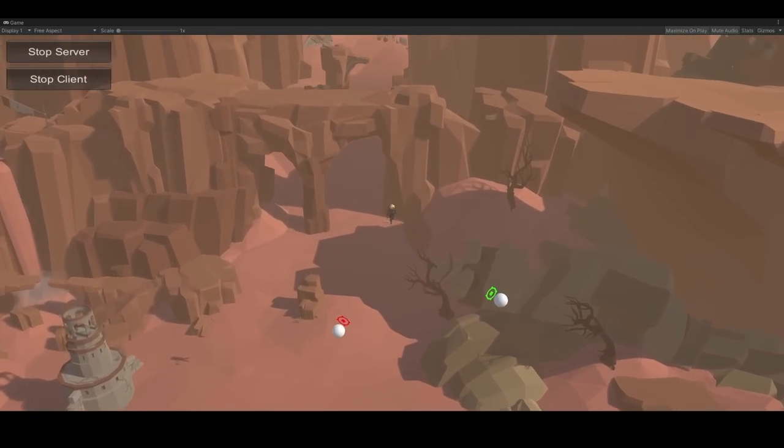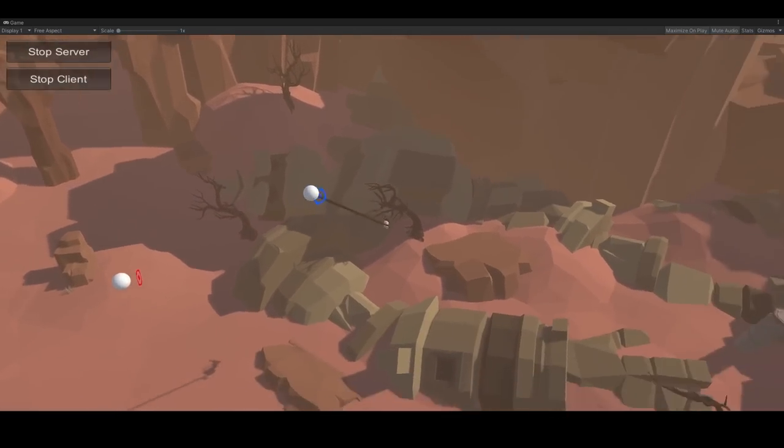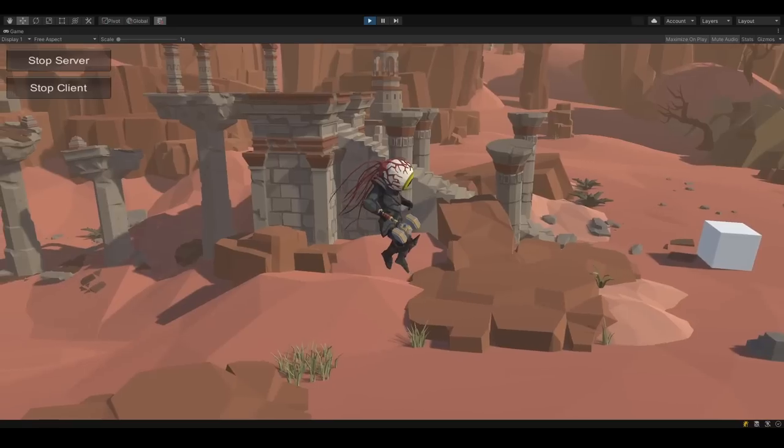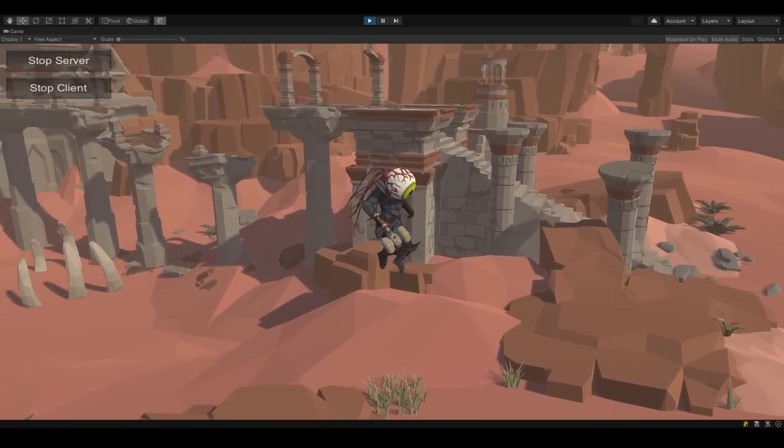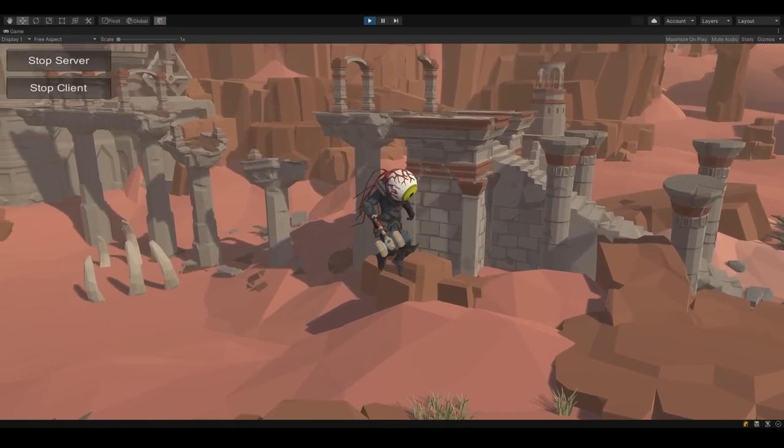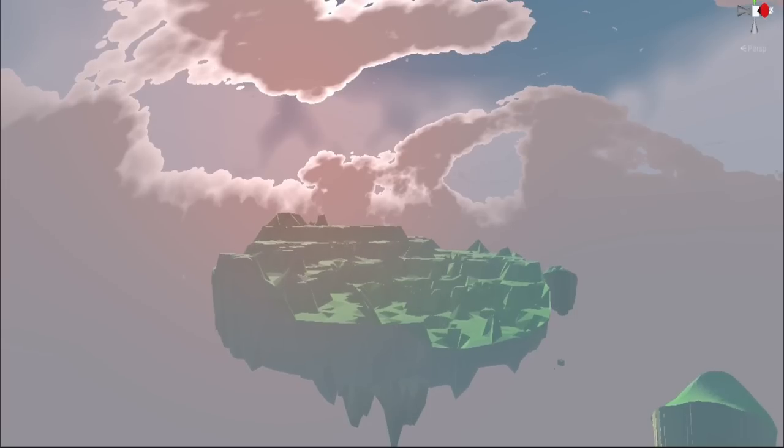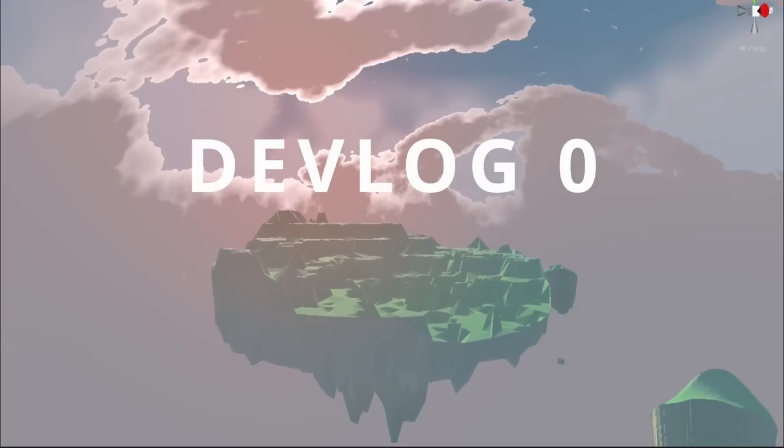I'm making a game with a grappling hook, floating islands, and a main character who has the power to control time. Welcome to my first devlog.